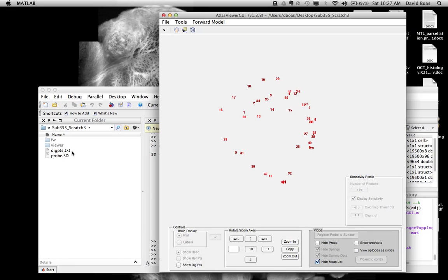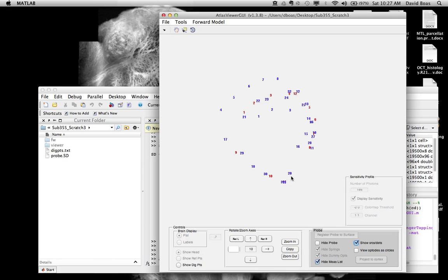It automatically loads the digitized points — you can see these are the digitized points. You can show sources and detectors: the blue are detectors, the red are sources. We also have reference points — we've digitized CZ, the green, and two ears.